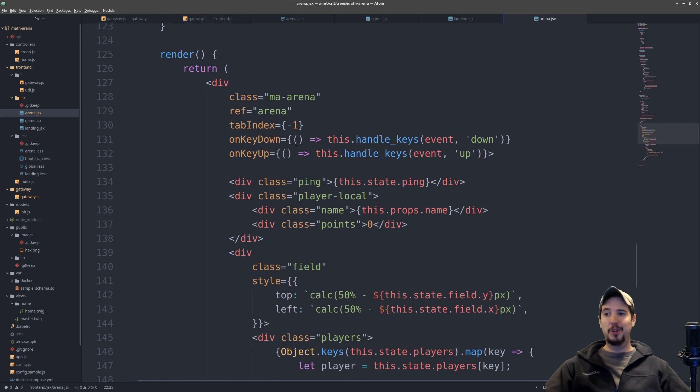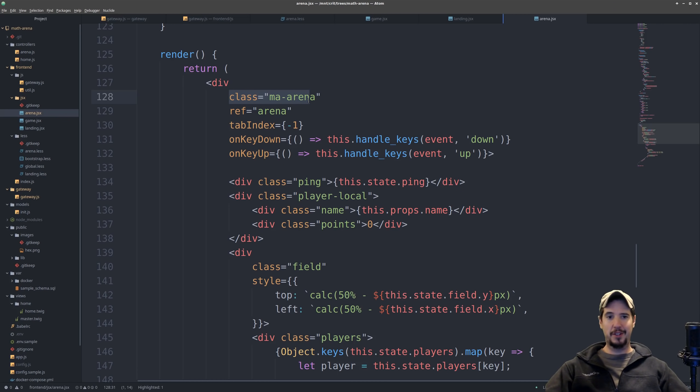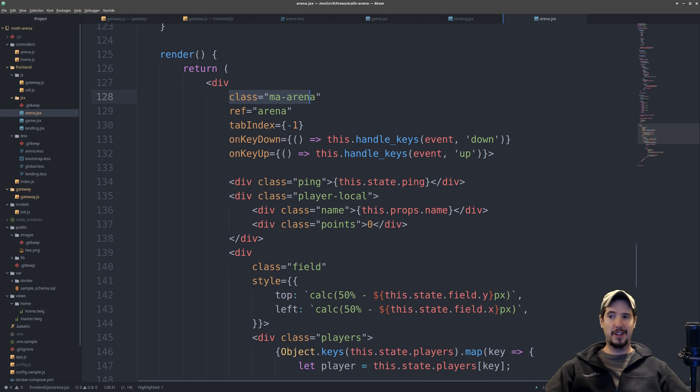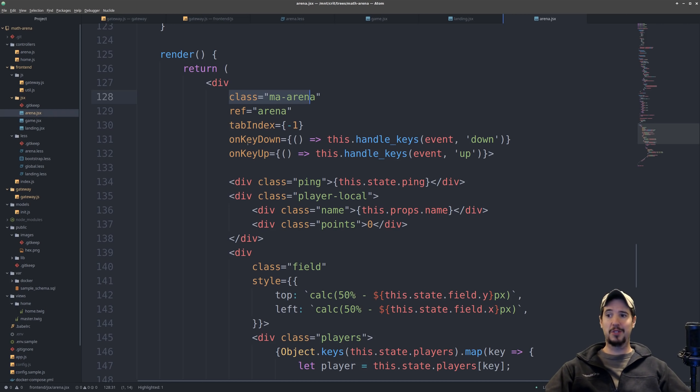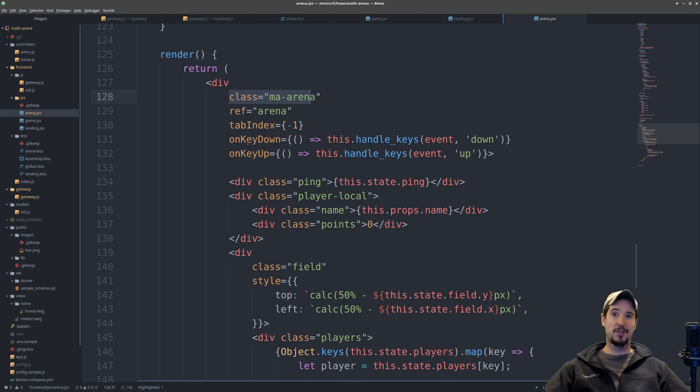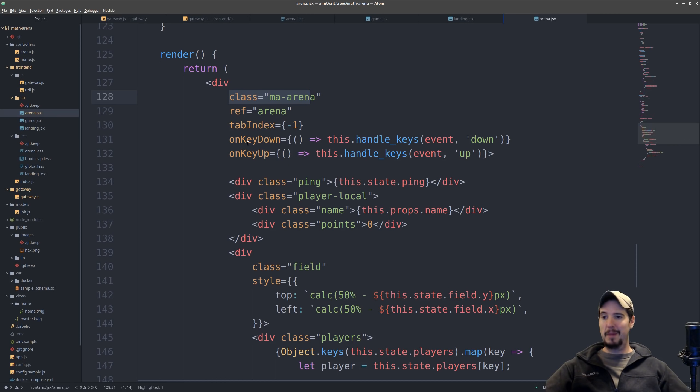So looking at the actual stuff being rendered, there's a few things going on. You have the main arena, this is going to be the entire screen. So we're listening on key down and key up, and this is what we're using to tell the server, hey, I'm currently pressing the W key, so register me as moving up. And likewise, if I lift the W key and I'm not moving anymore, register me as not moving.